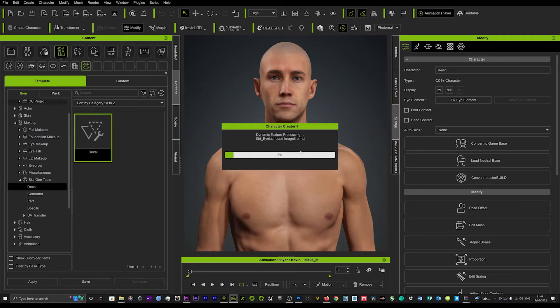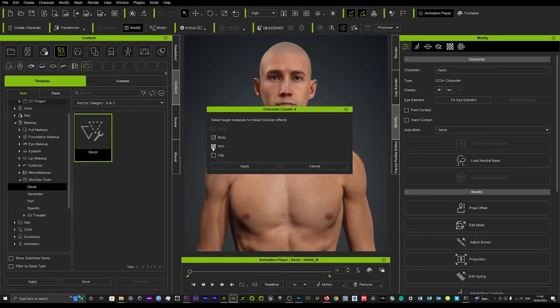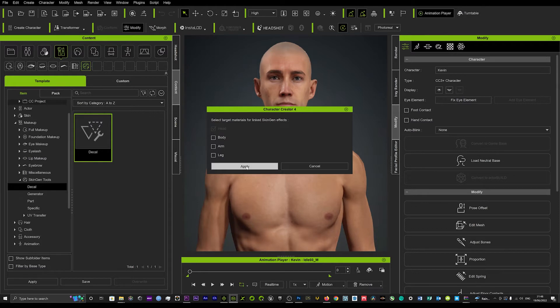That's going to take a moment to load up. Now here you can see it's already been applied to the head. You can apply it to the body, arm, leg also but we'll just leave it with the head for now and we'll just hit apply.